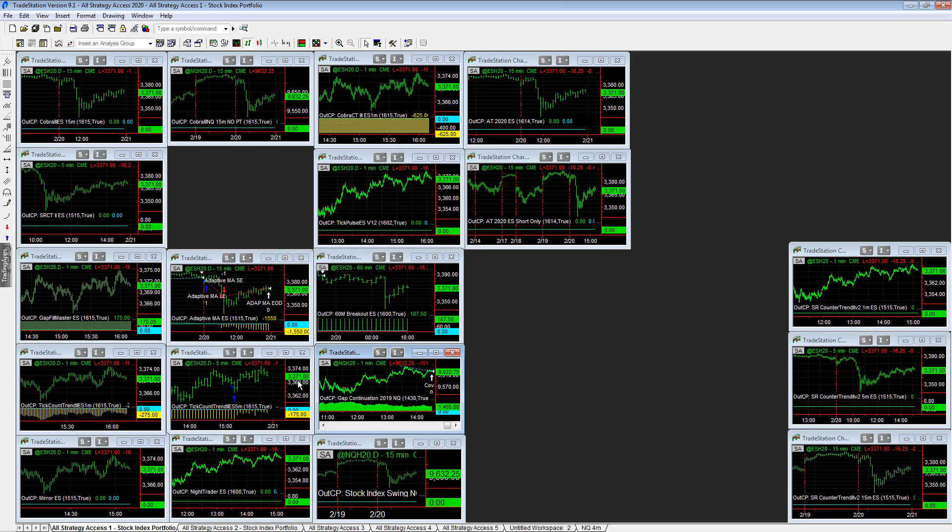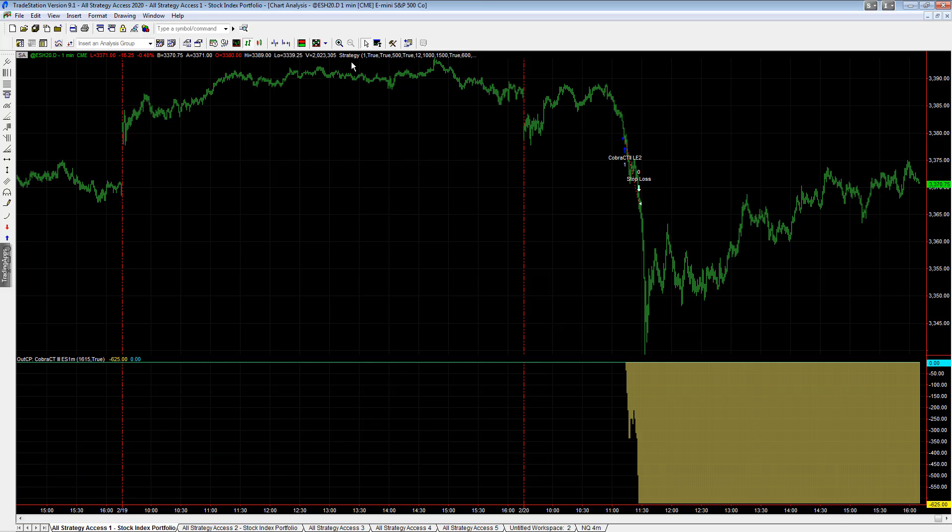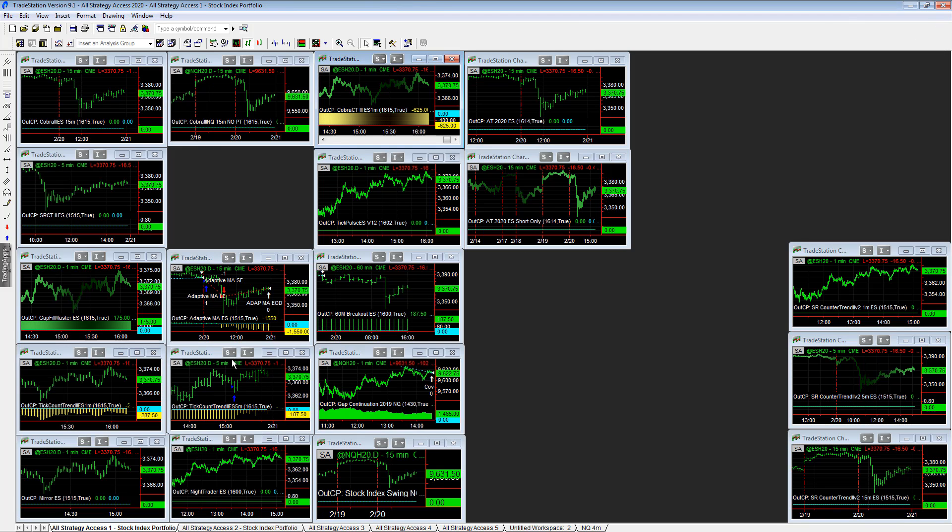We're going to take a look now at Cobra CT3, minus $625. It was ready to buy the dip, but not on a day like today. It didn't work. Sharp move down, parabolic move down.